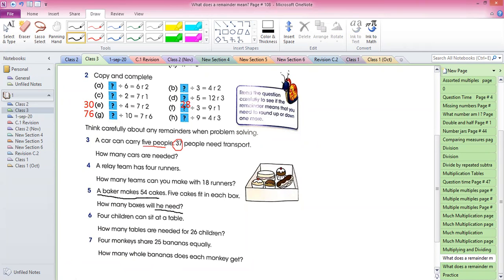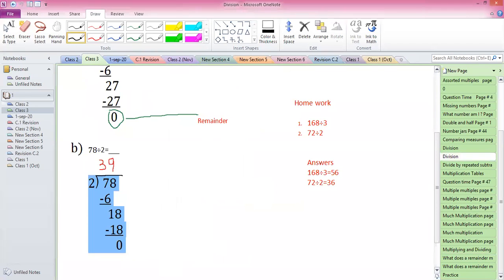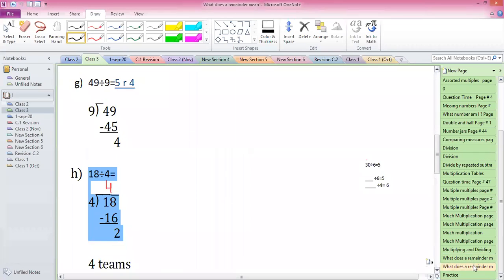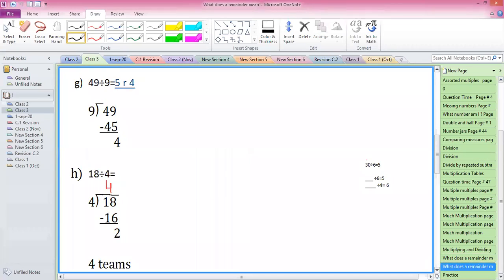How many boxes will he need for 54 cakes? This is a simple division question. You have to divide 54 by 5 and you will find out how many boxes you need. Write this question with me and look at the screen — I'll show you how to do it.